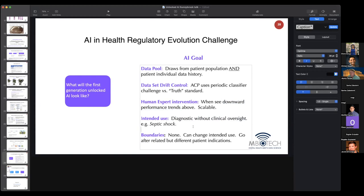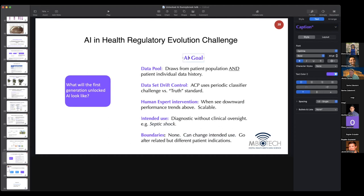When we talk about diagnostic without clinical oversight, the choice of indication is really important. The worst possible examples in terms of risk would be septic shock, stroke, and heart attack — high mortality risk where the time interval for clinical intervention is very short: hours or days. If there are no boundaries on the neural network, allowing it to change its intended use, that AI goal is for all intents and purposes not practical right now. This could happen in maybe 15 to 20 years. Our challenge is to work backwards and think about what the first generation of unlocked AI will look like.